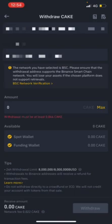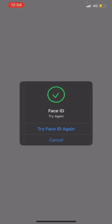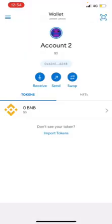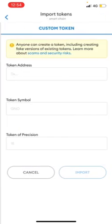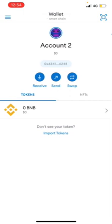Before you transfer, make sure you import the CAKE token in MetaMask. Put in the CAKE contract address from CoinMarketCap and import it. Once you haven't transferred yet it will show zero CAKE, but once the transfer completes it will show the amount of CAKE you have in your MetaMask wallet.